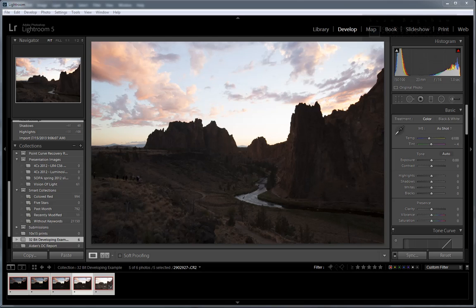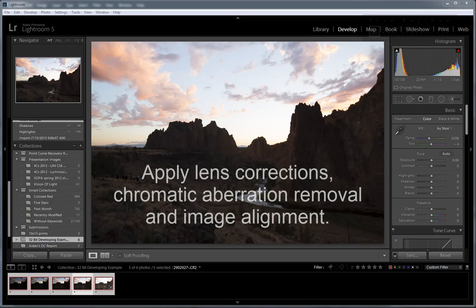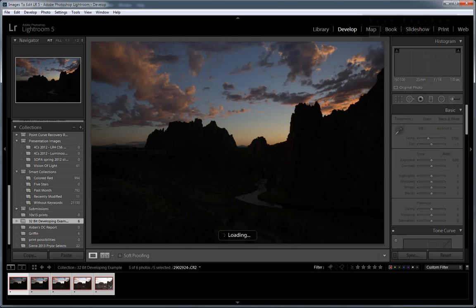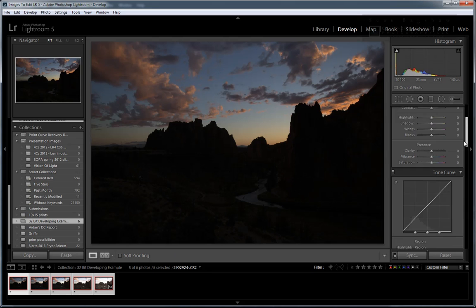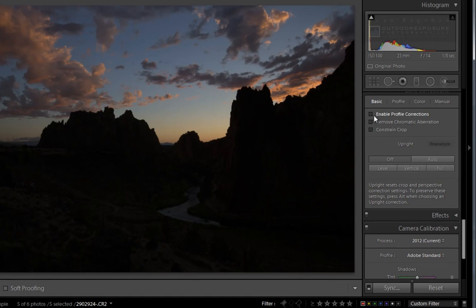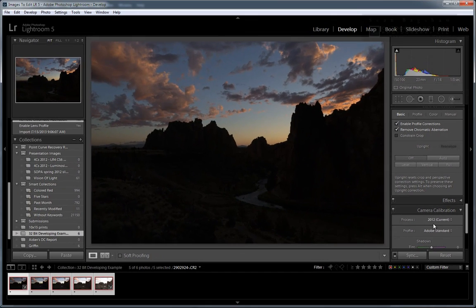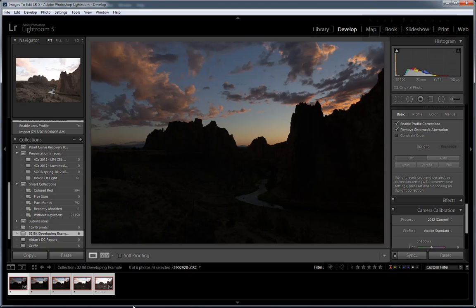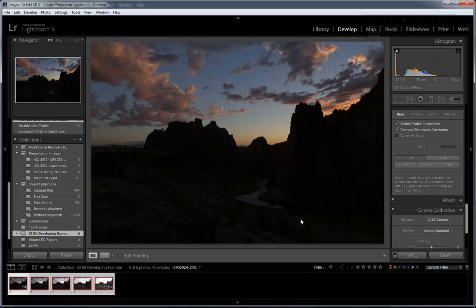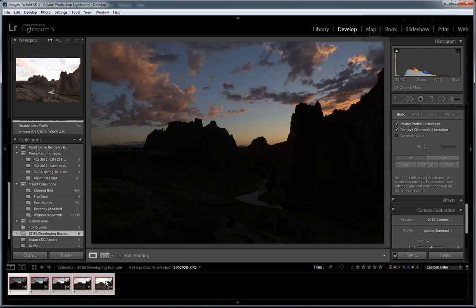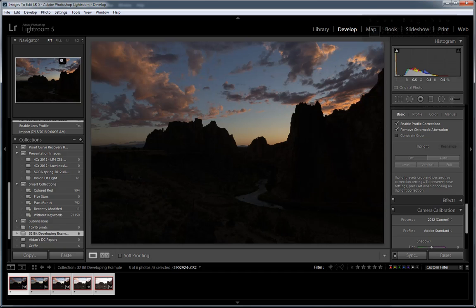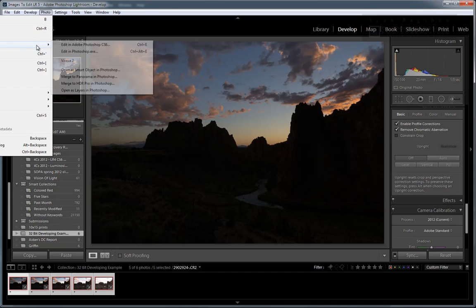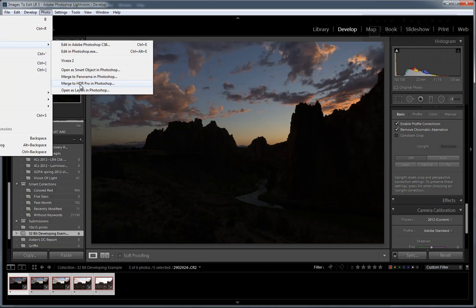Start by identifying the series of exposures that you want to blend. I find it's helpful to apply any lens corrections, chromatic aberration removal, and image alignment adjustments first. I'm going to synchronize those adjustments across all the images. Now, with all the images selected, I can go to Photo, Edit In, and select Merge to HDR Pro in Photoshop.